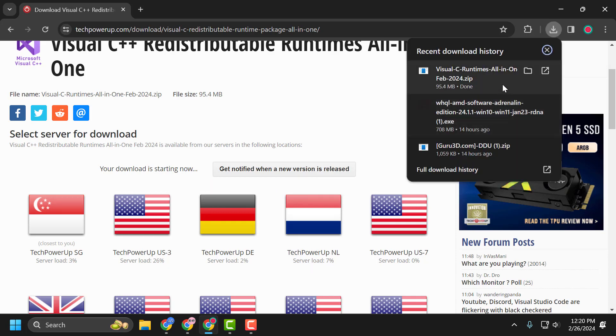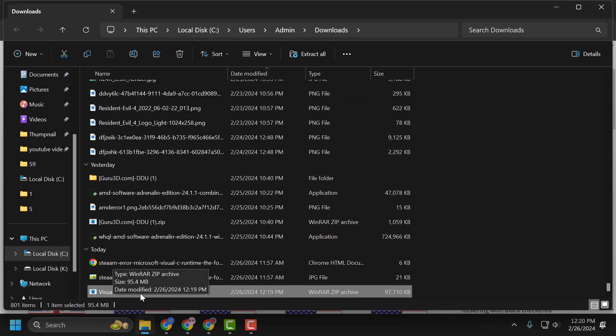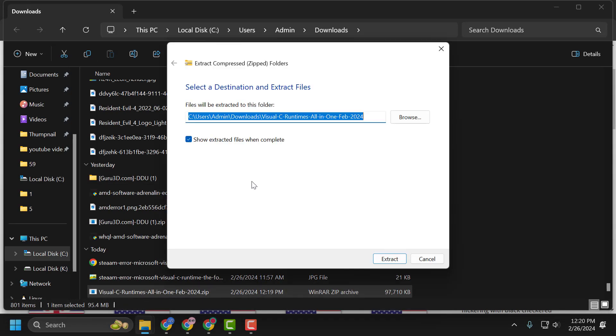After the download is done, select Show in Folder. Right-click on the zip file and select Extract All. Select Extract.